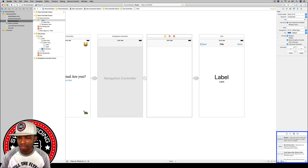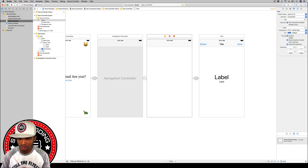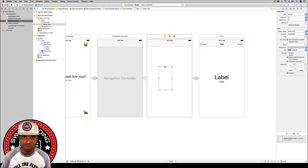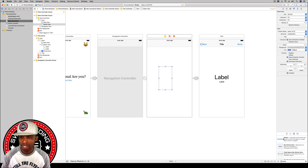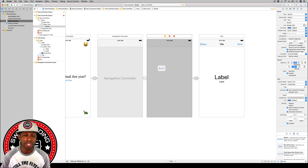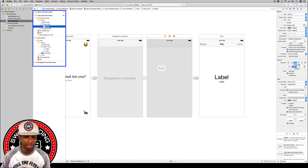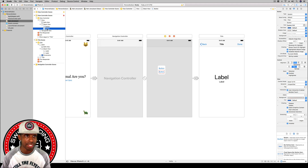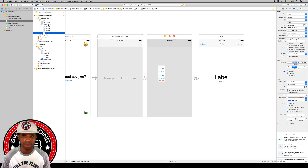Over in the objects library, search for vertical stack view and drag that out to your second view controller. We're going to add some buttons to it. I'll add a button, then I'm going to duplicate it from the document outline — select the button, hold option, drag below it, release the mouse first, then release option — and repeat until we get four buttons.